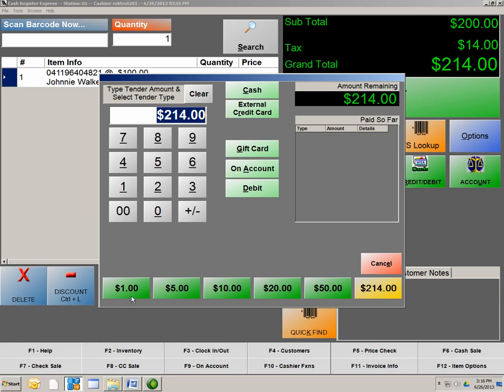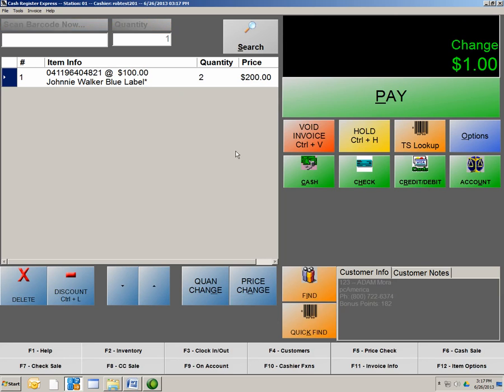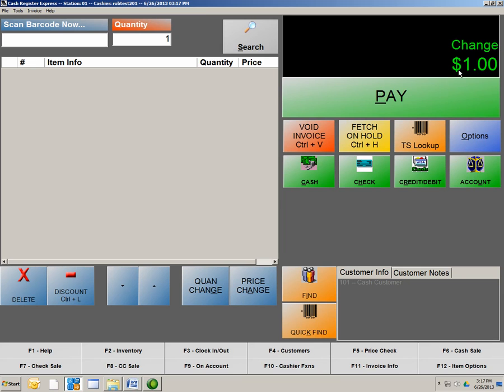The bottom of the screen here, we have Quick Tender Buttons. The last button always rounds up to the nearest dollar. If you hit Cash, this is going to close the transaction out for the exact amount. Let's say the customer gave you $215. You would just type that in, and then hit Cash. It will then show you your change due.